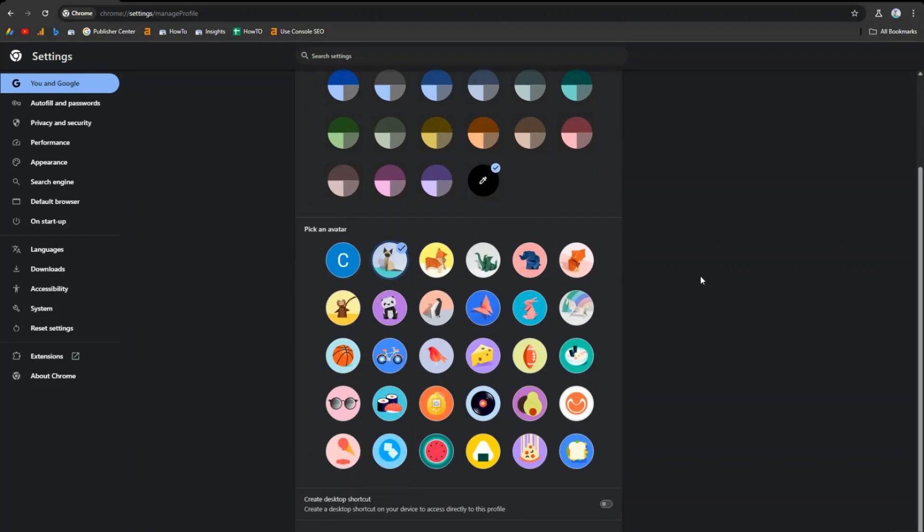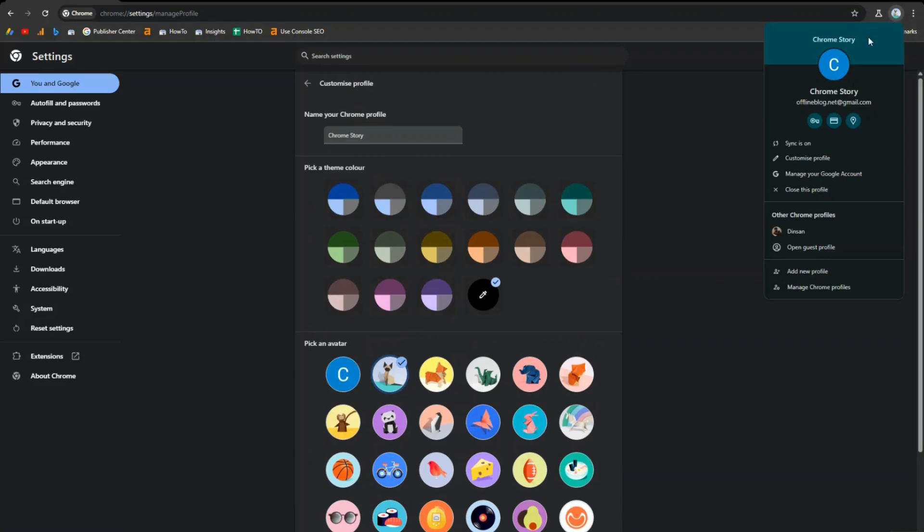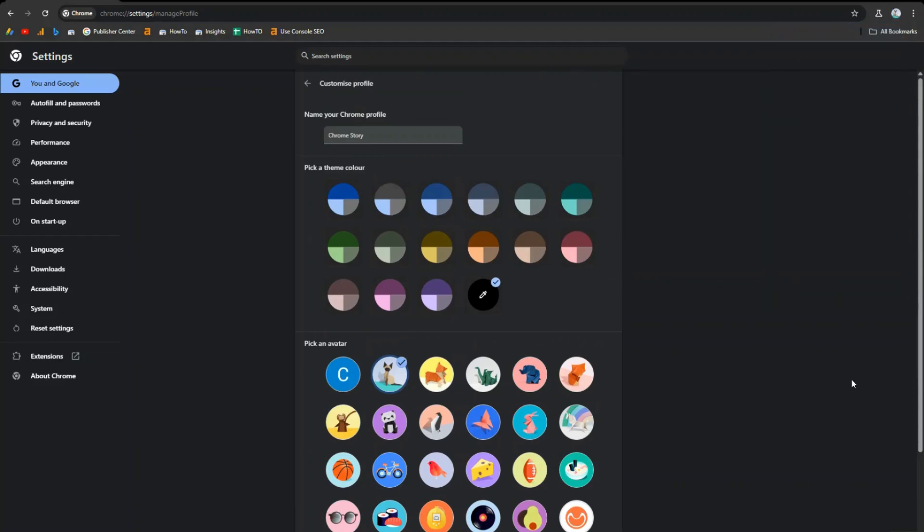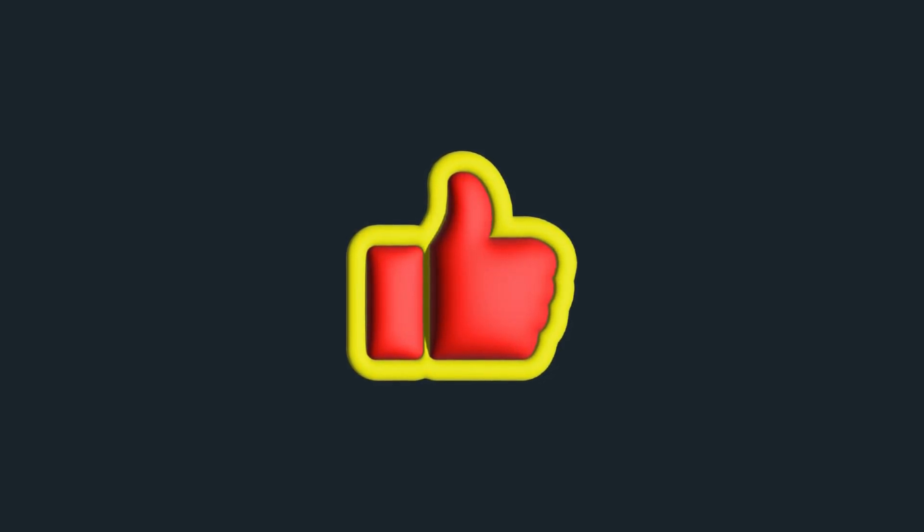Your profile is now renamed. You'll see the new name and icon reflected immediately. Thanks for watching. If you found this video helpful, please give it a thumbs up and subscribe to our channel for more tech tips and tutorials.